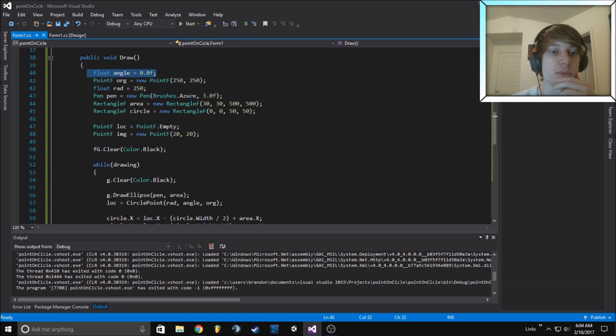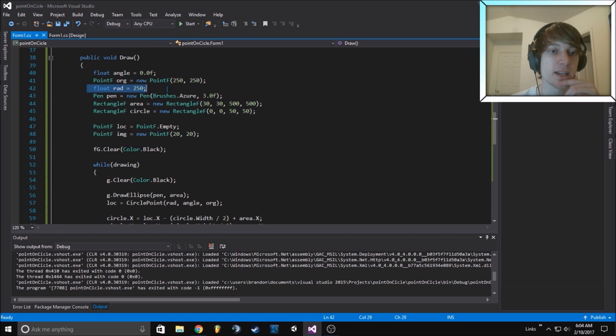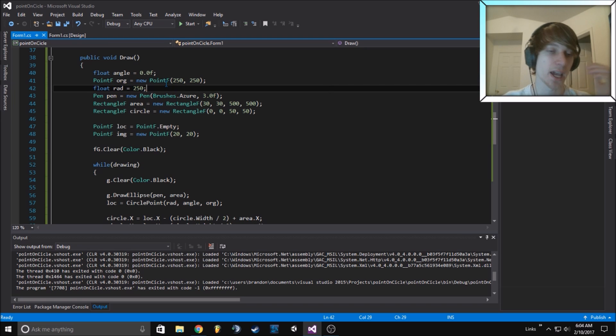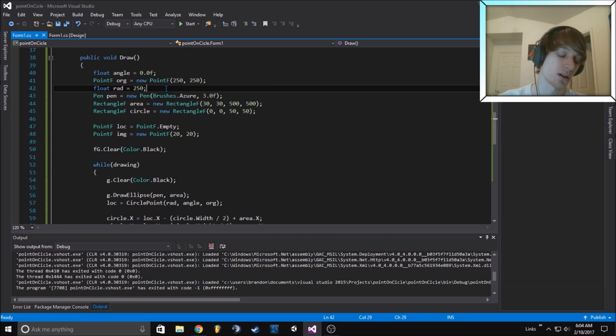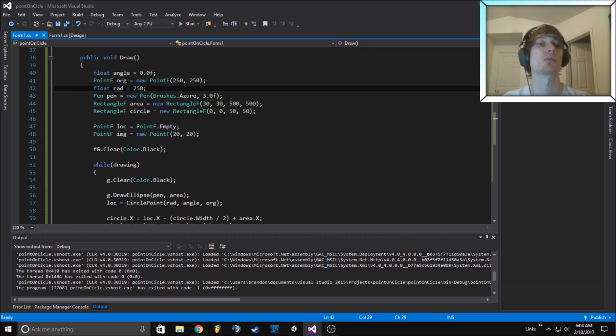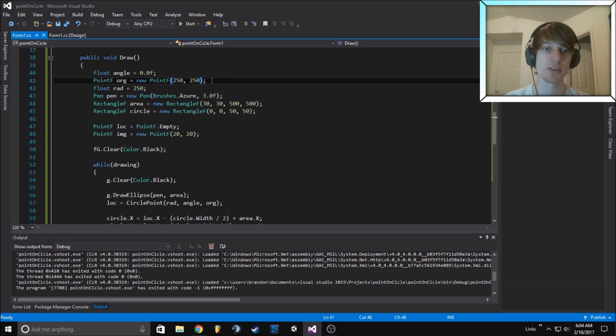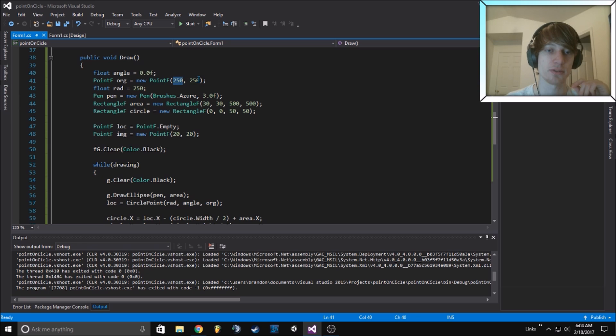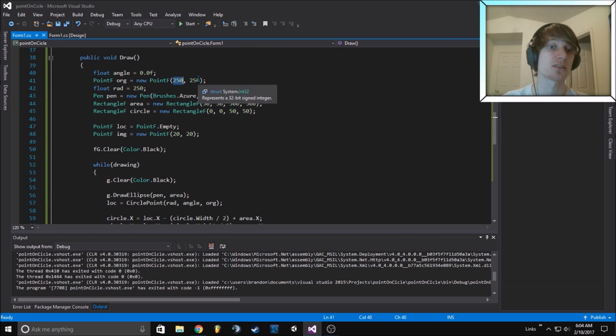We set up the radius as 250 since we're going to have a circle which is 500 across, which also means our origin point or center point will be 250 Y, 250 X, or 250 X, 250 Y.